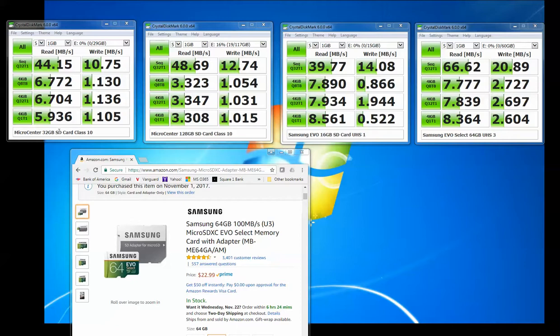So this 32GB card is actually pretty good. I mean it's a Class 10 card. The speeds are what you would expect of a Class 10 card. It's just not fast enough for doing 60 frames per second on 1080p video.